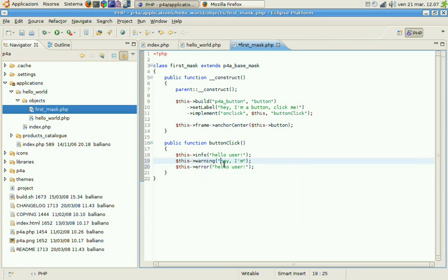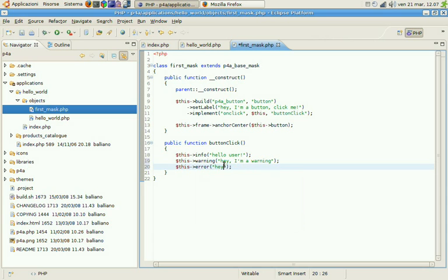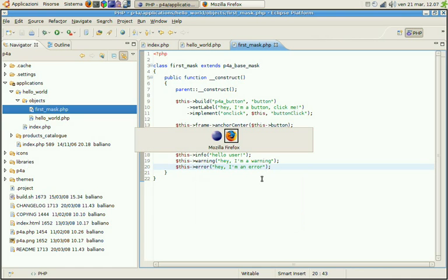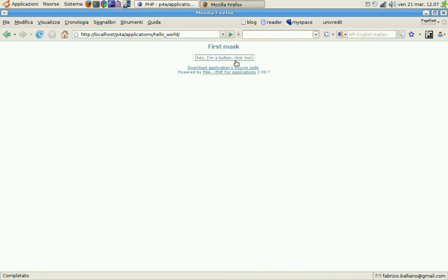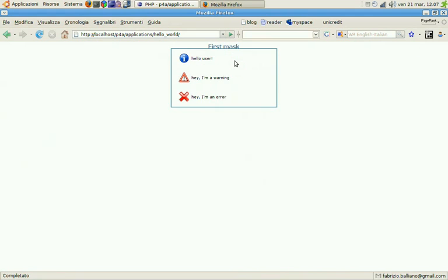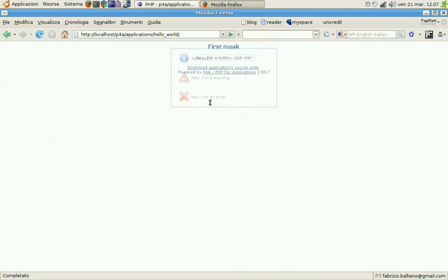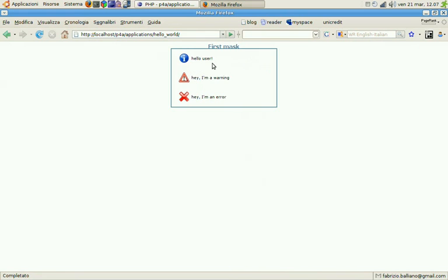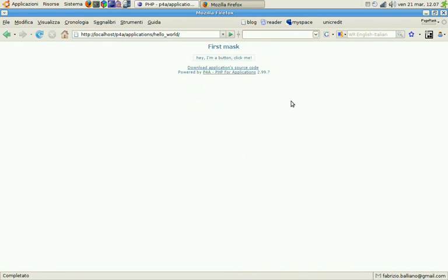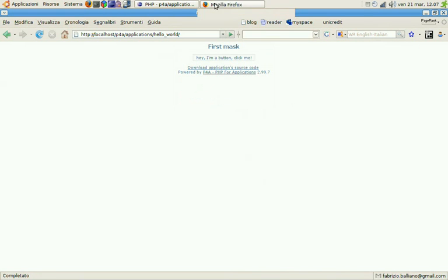So hey I am a warning and an error so let's see what will happen. Again, okay, that's all for the screencast. Hope to see you soon, thank you for watching.